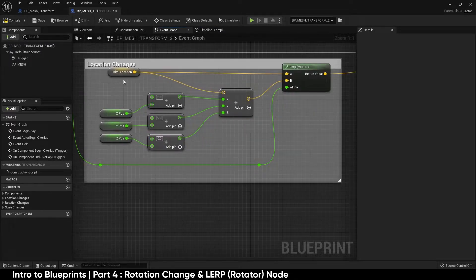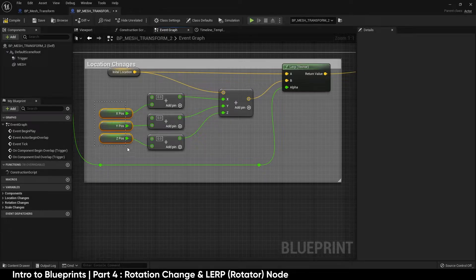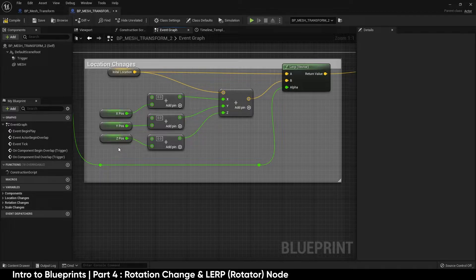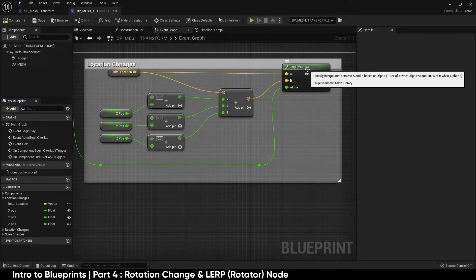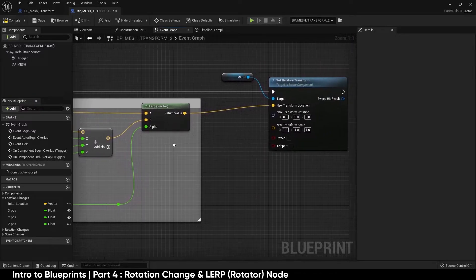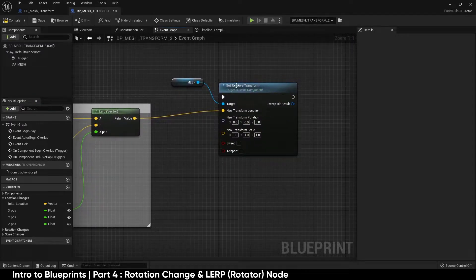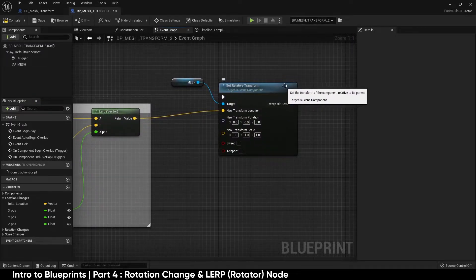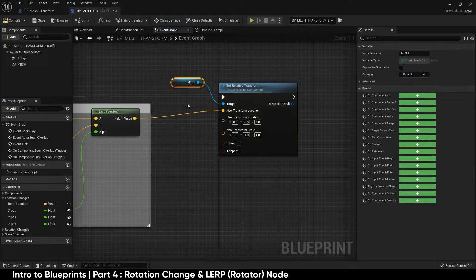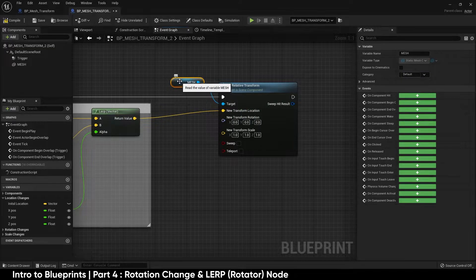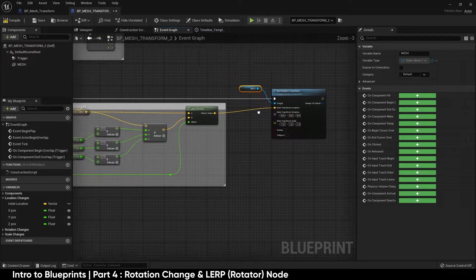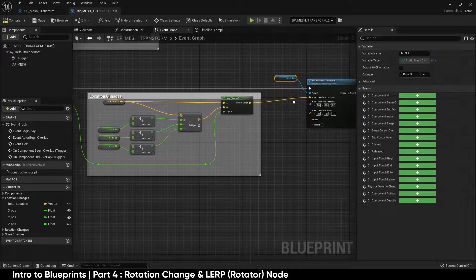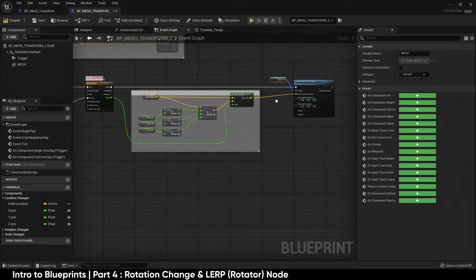In the last video we went over how to use our initial location variable and the transform parameter variables that we created for the location and apply those using a linear interpolate vector node that was then passed through to set the relative transform location of our mesh. We then demoed a few examples of this in our test level.